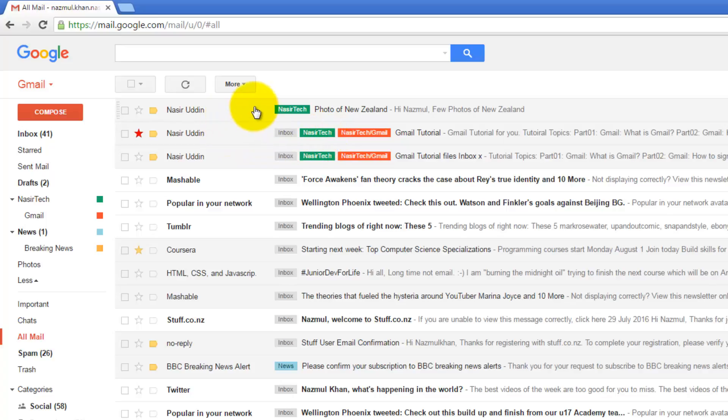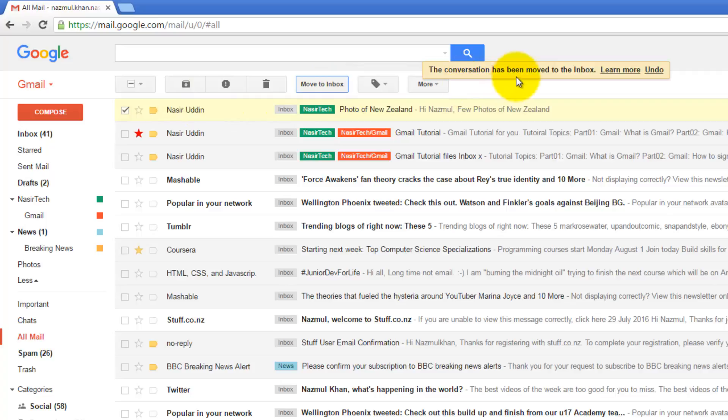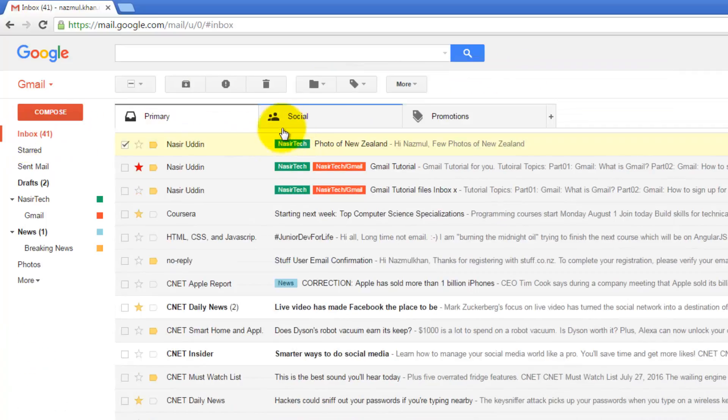So this email is not in the Inbox folder. So if you want to move this email to the Inbox folder, again, just select it. And you can select Move To, or you can even delete it. So if I do Move To Inbox, and go back, this message has been moved back to the Inbox folder.